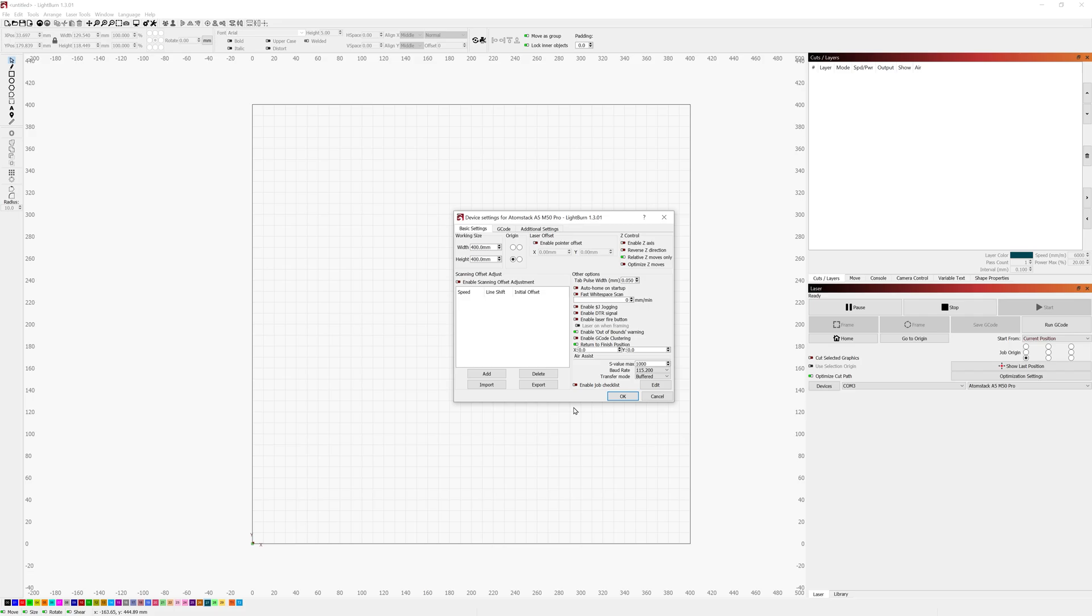It's quite possible that this was an anomaly with my system and it won't impact anyone else out there but I did want to call it out just in case you do have the same laser and you're not getting the exact results you'd want within Lightburn that's something you can check.